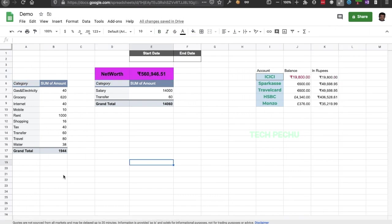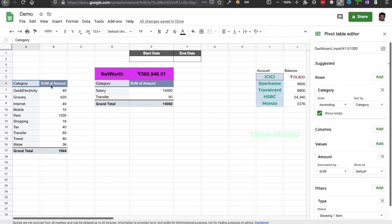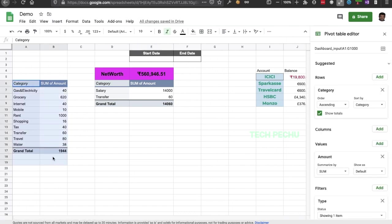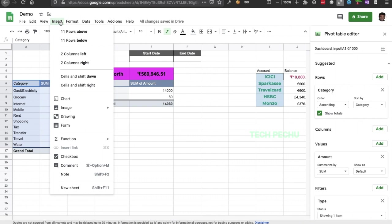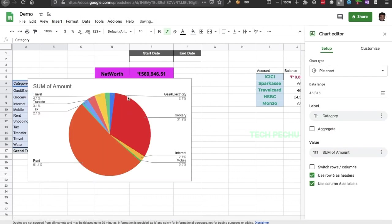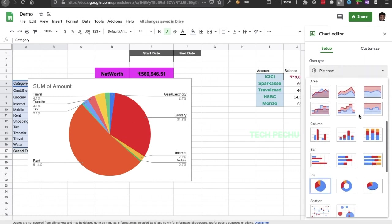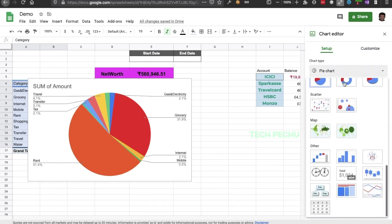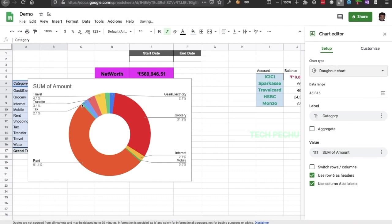We will do a chart. First, we will select the cell range, then insert a chart. You can choose any type of chart — we will choose the Donut chart.